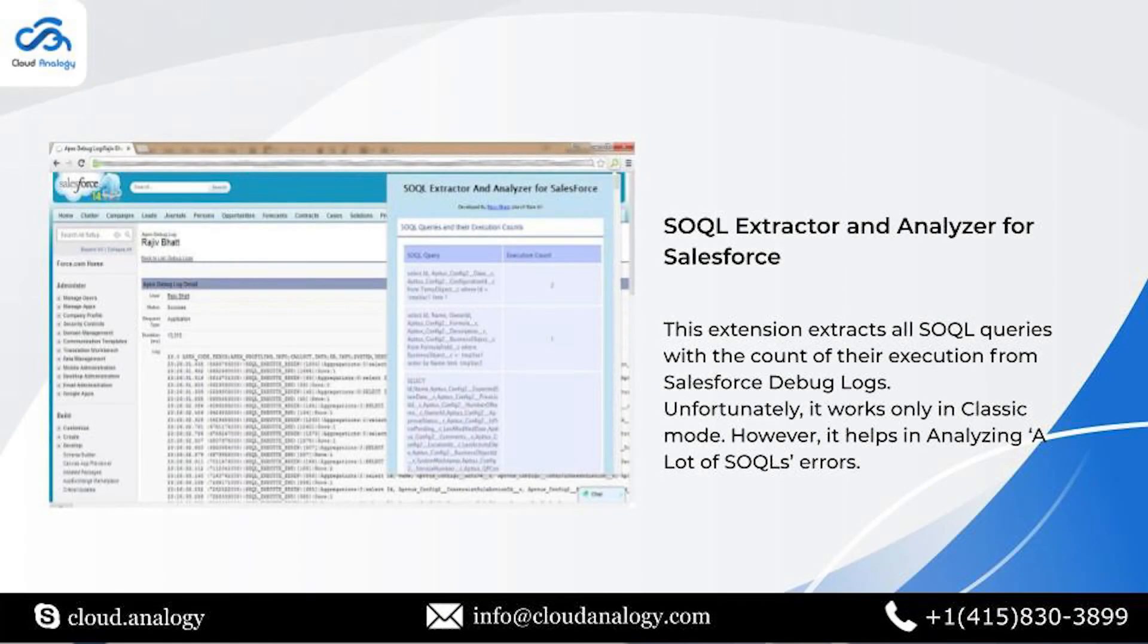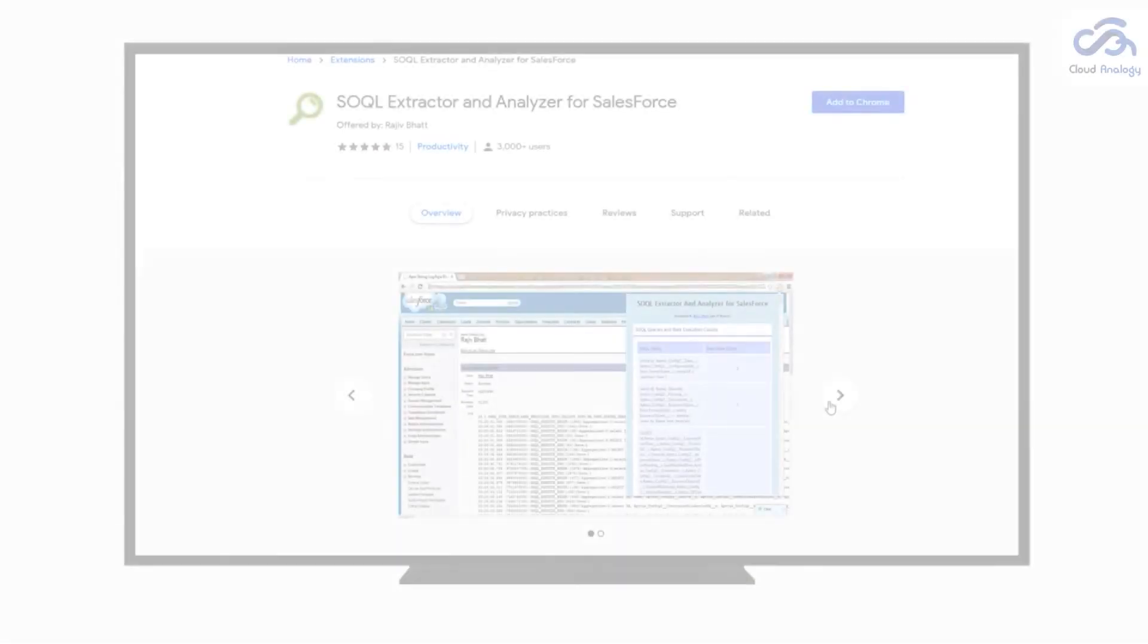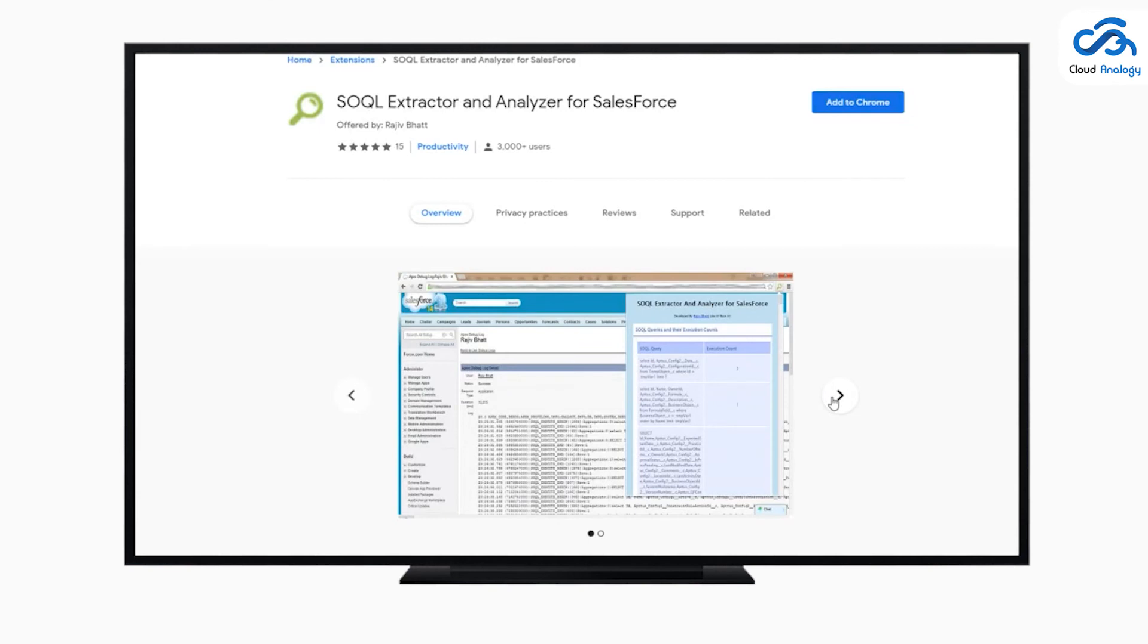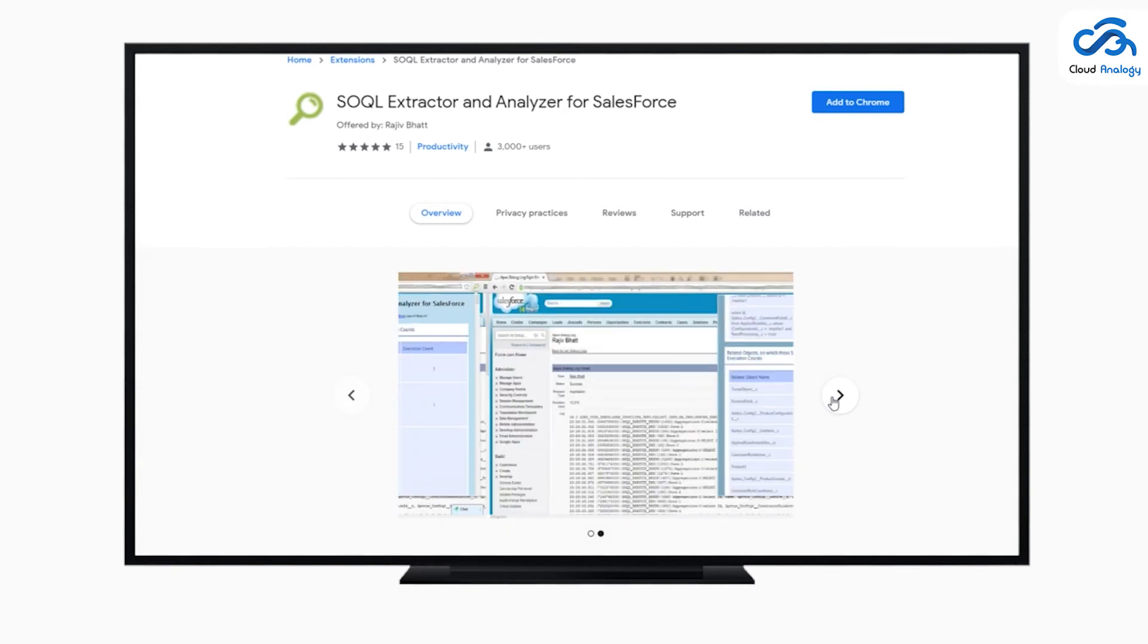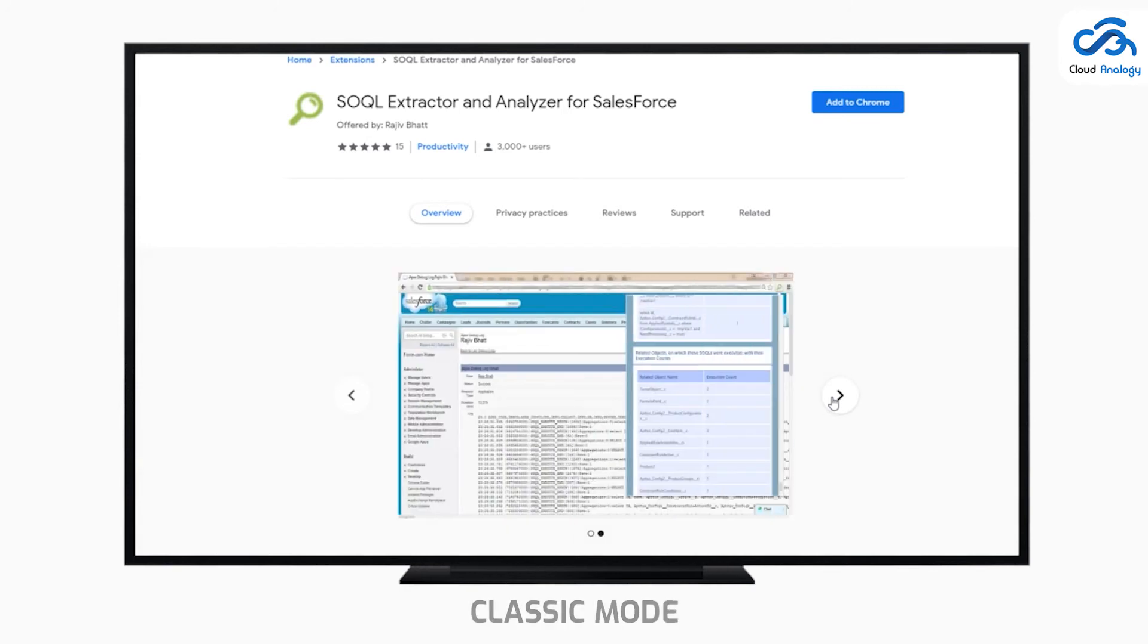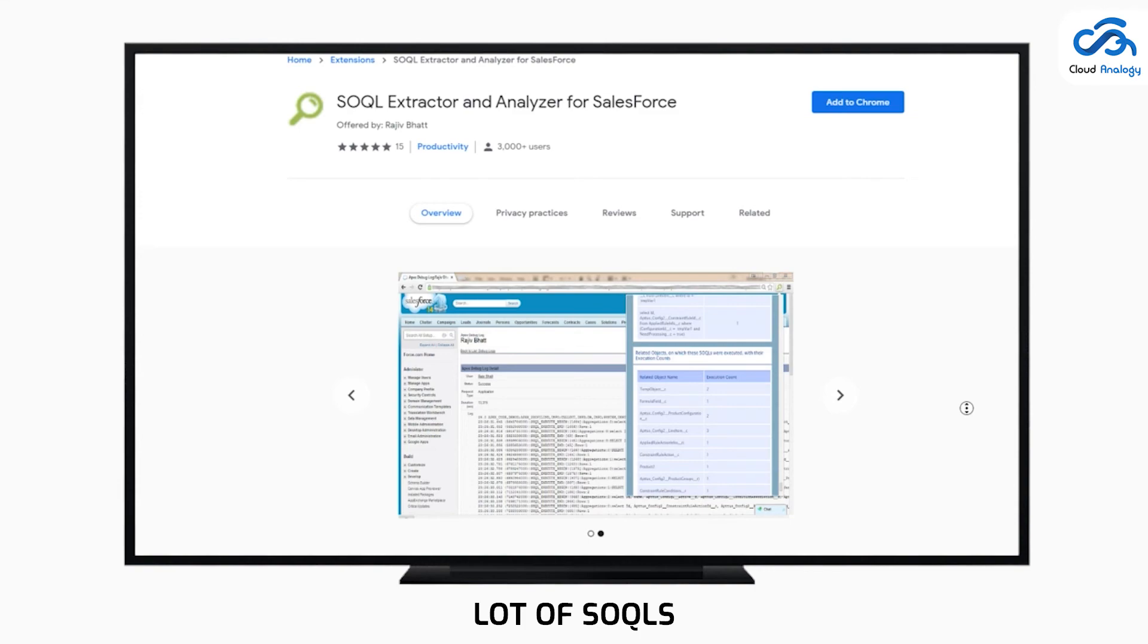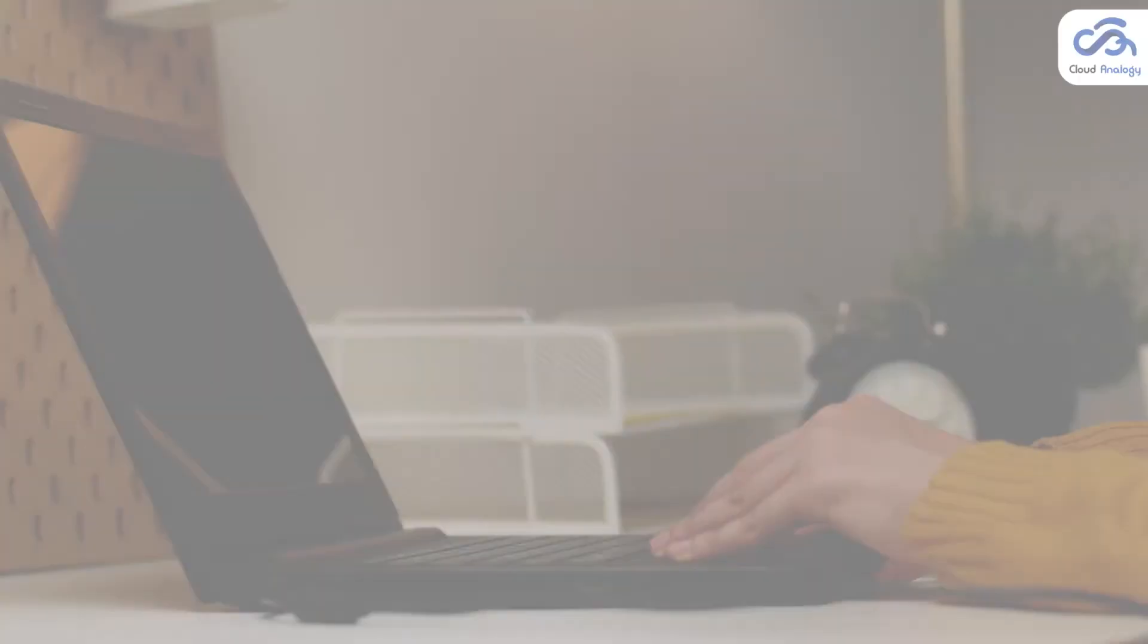Last but not least, SOQL Extractor and Analyzer for Salesforce extension extracts all SOQL queries with the count of their execution from Salesforce debug logs. However, it works only in classic mode and helps analyze lots of SOQL errors.